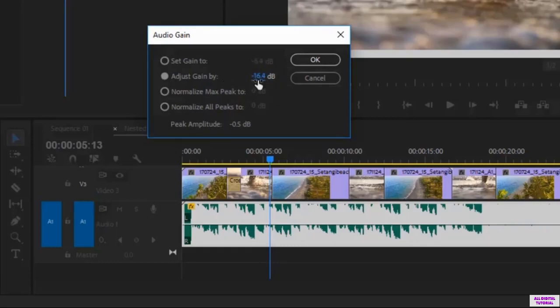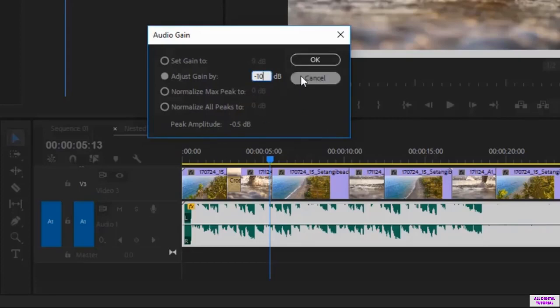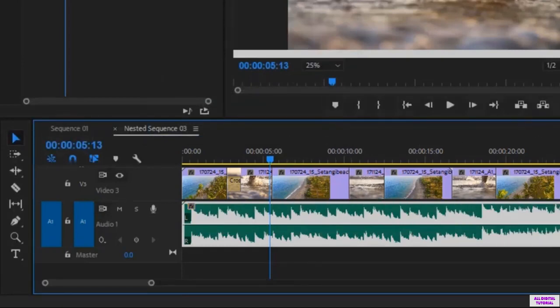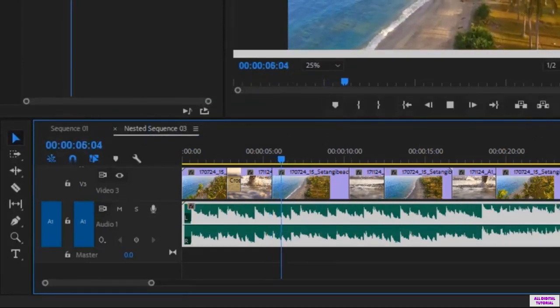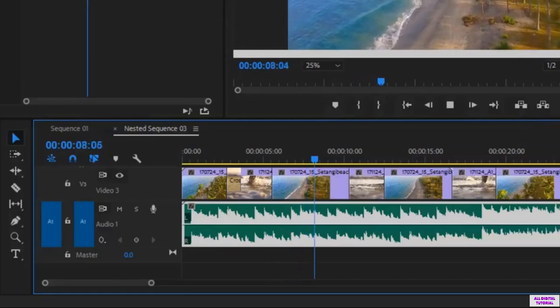You can see that I can decrease the volume like this or increase it. When I drag right I increase and when I drag left I decrease. So as I said I will put minus 10. And I can make changes to the volume using the same way.